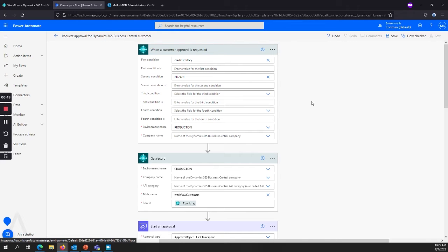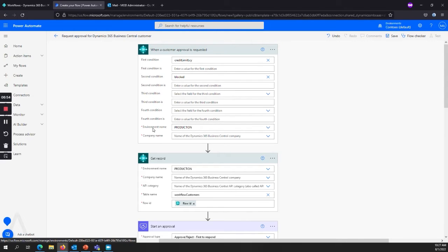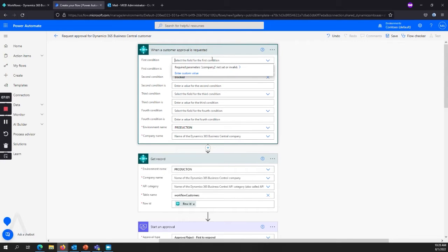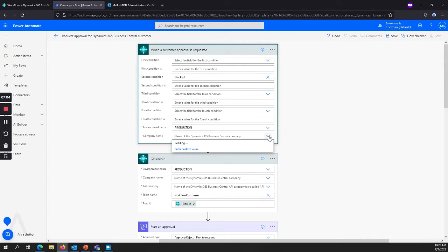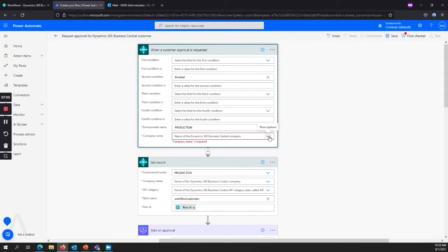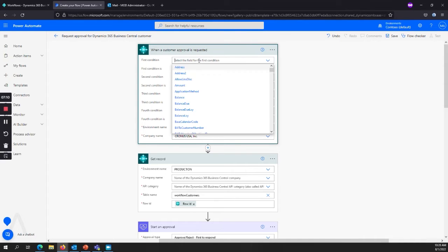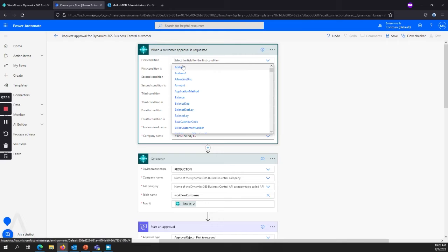And so the first thing that we want to look at is here's our record. So these are my Business Central Power Automate areas. We have to define our environment and our company name before our conditions work. So if I clear this out right now, it doesn't know what to pull because I haven't given it my company parameter. Now when I come in and select the company, now it can pull these values because it knows what the customer record looks like in that environment.